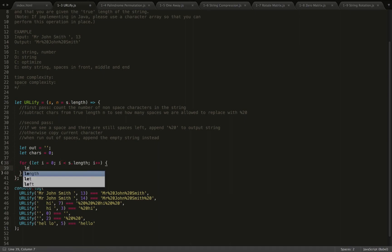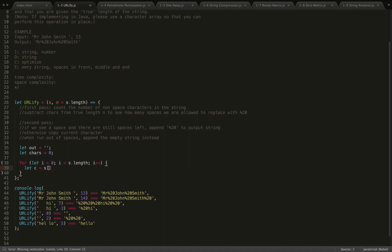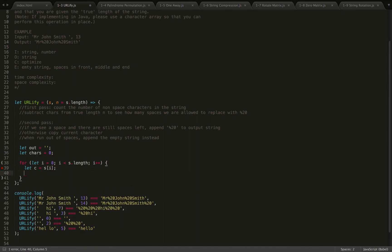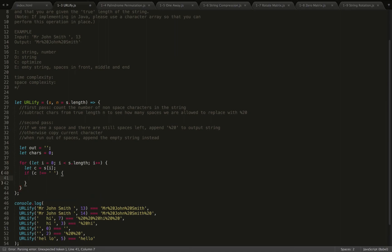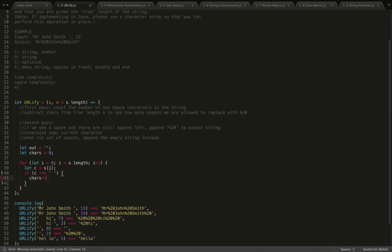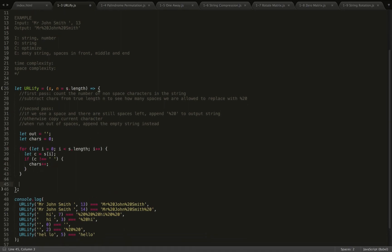I'll have a for loop to do the first pass. In our first pass, we'll let c be the current character we're looking at. And if c is not equal to a space, then we will increment our number of characters.